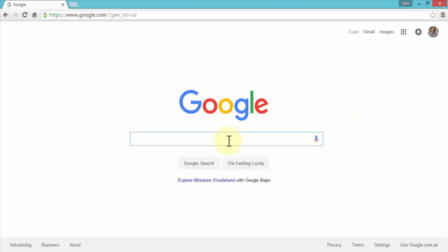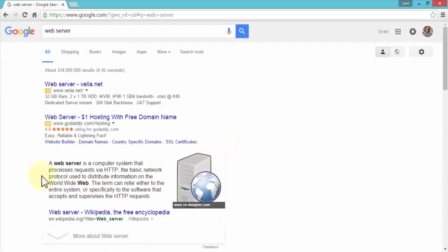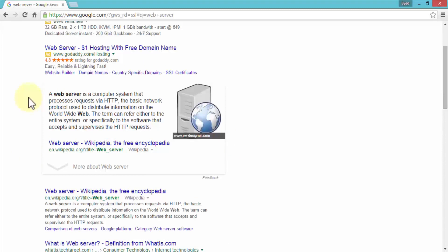Let me give you the definition of a web server. A web server is simply a computer system that processes requests via HTTP — hypertext transfer protocol — which is the basic network protocol used to distribute information on the world wide web. The term refers either to the entire system or to the software that accepts and supervises HTTP requests. In this lesson we'll create our own server to host web pages locally.